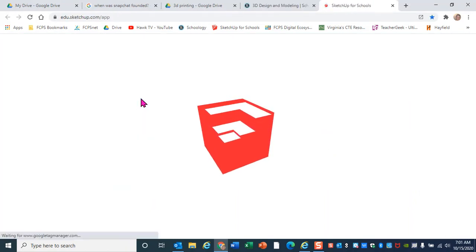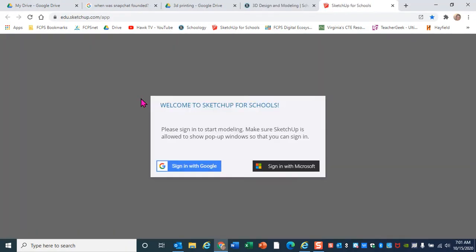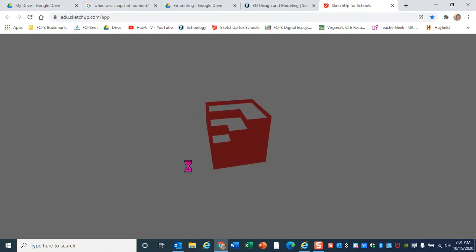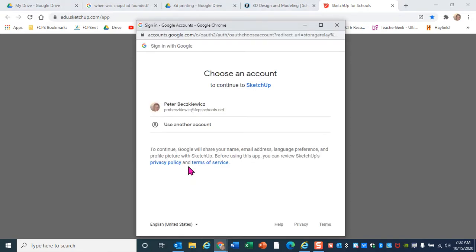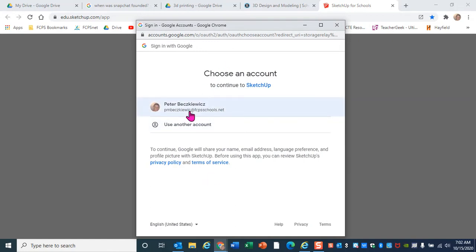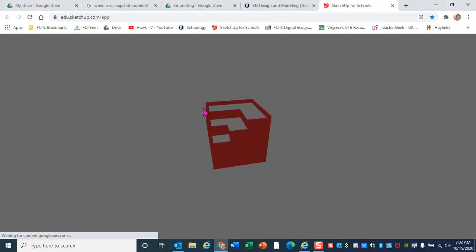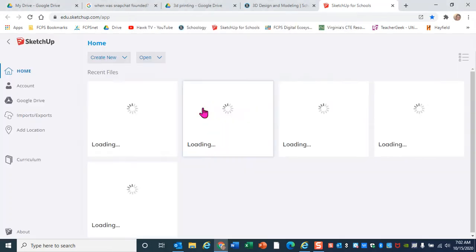If you go in here, click on the app, this is SketchUp coming up now. We had some problems with SketchUp for Schools logging in properly, but this seems to be working just great as of October 14th. All you're going to do is click on sign in with Google. Everybody has a Google account. Actually, Google owns SketchUp, so there's a very close relationship there. You can see it'll show you some accounts. I just have one Google account, this is the FCPS schools.net account.